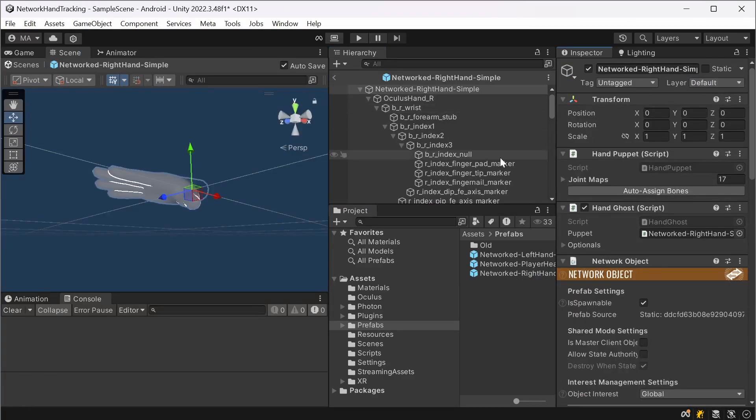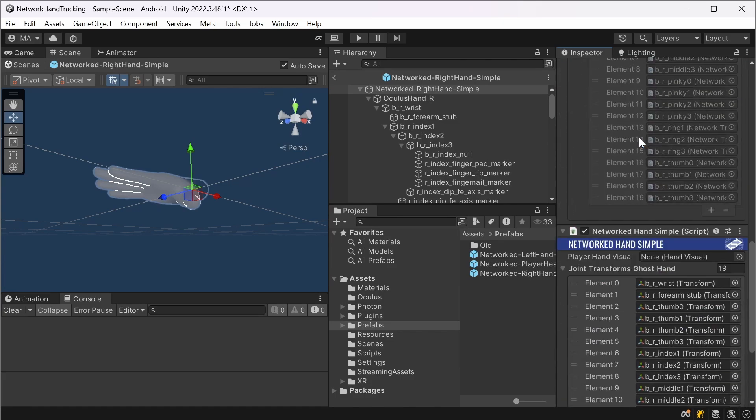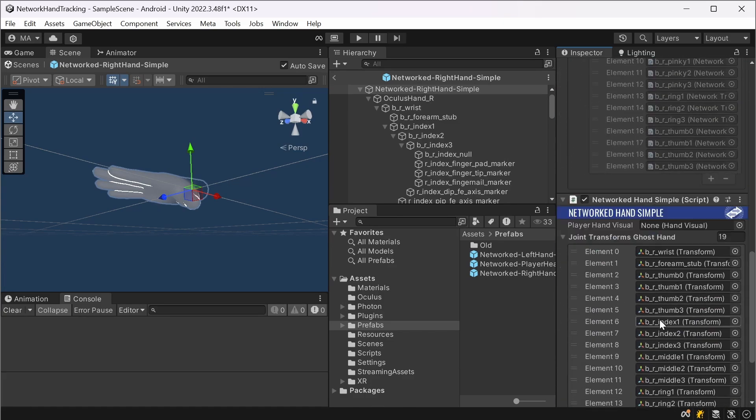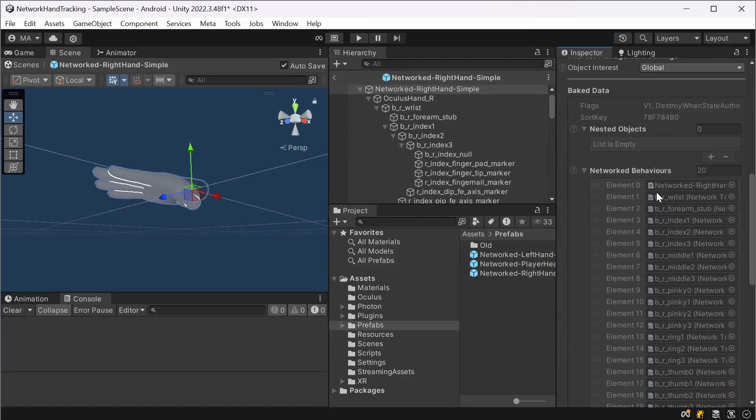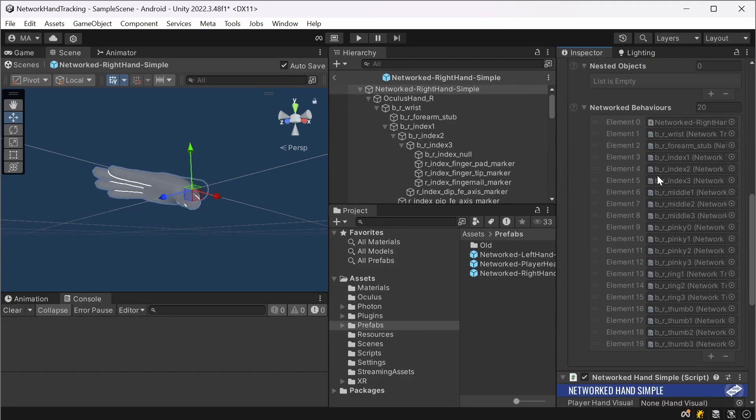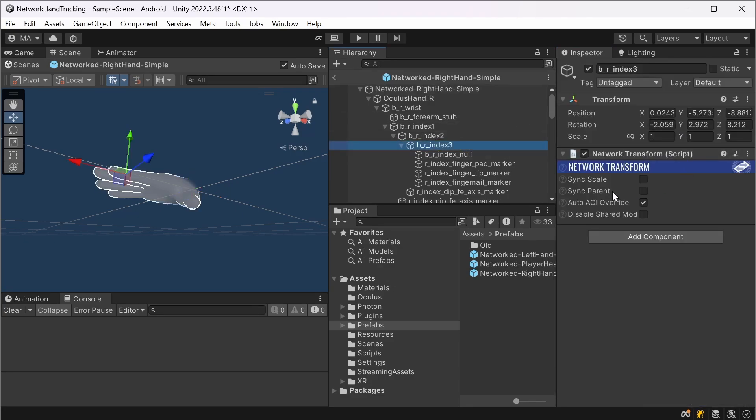And you'll have to do the same for the right hand. In the prefab there is the networked object, the networked hand simple, and you can always check if it worked after reopening the object when the networked behaviors are here. The networked right hand and all the joints which have a networked transform on them.